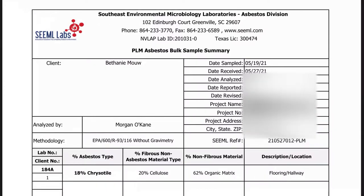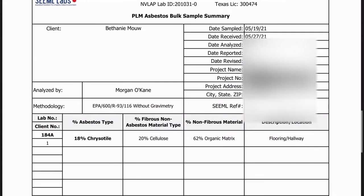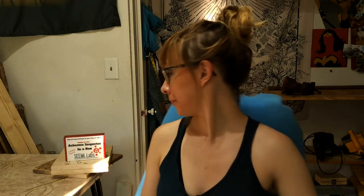I got my asbestos results back. I did not get them in two to three days — it took about a week and a half and I had to email them, but once I did they were very snappy about it. I was right to be suspicious of that flooring. It came back as 18% chrysotile asbestos, 20% cellulose fibrous non-asbestos material, and 62% non-fibrous organic matrix material. Obviously 18% isn't nothing, but it's also not 80%, so I don't feel too terrible having disturbed it unknowingly. But it was worth getting the test. Inspector in a Box is definitely the cheapest option, and now I know.